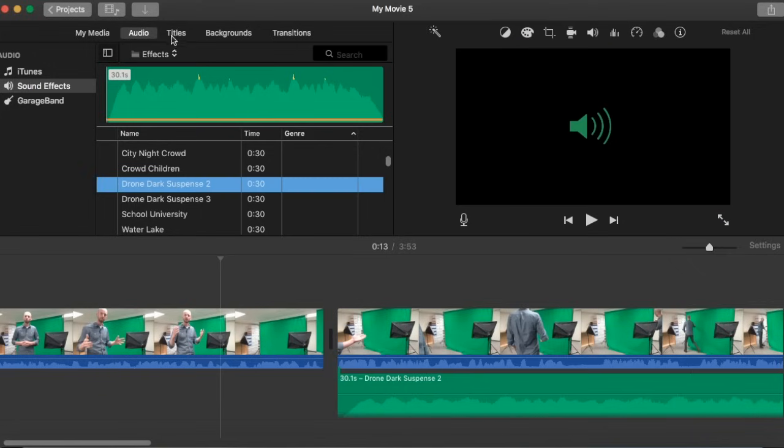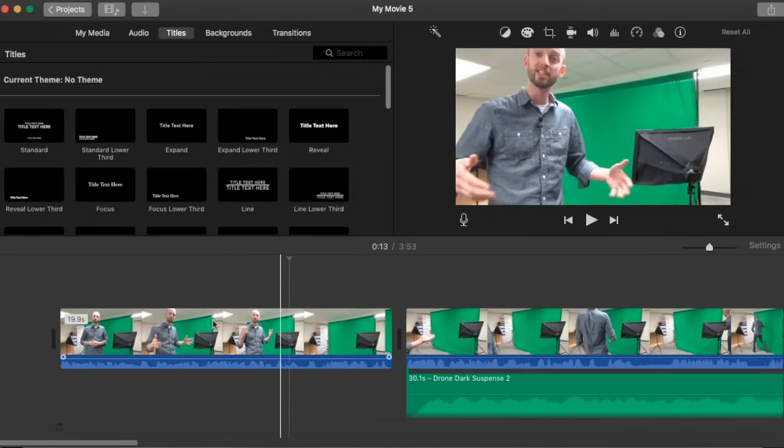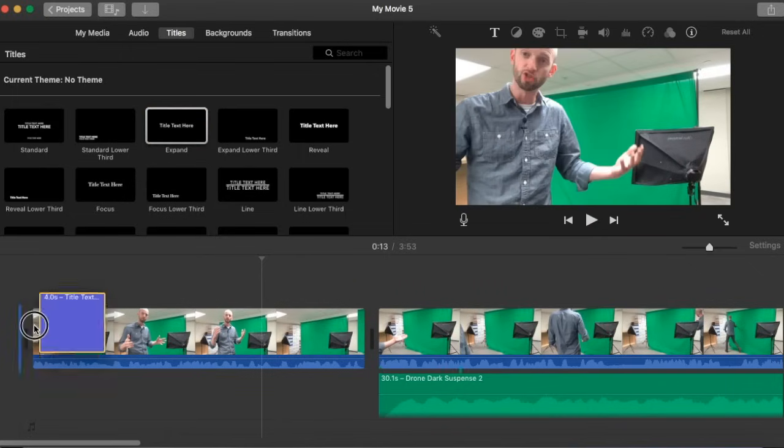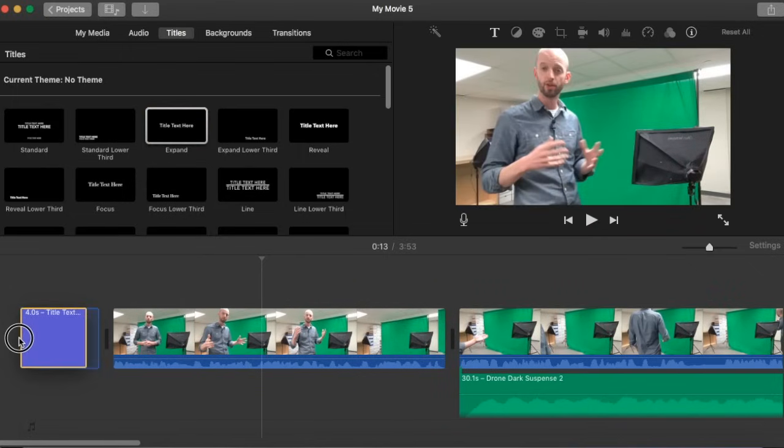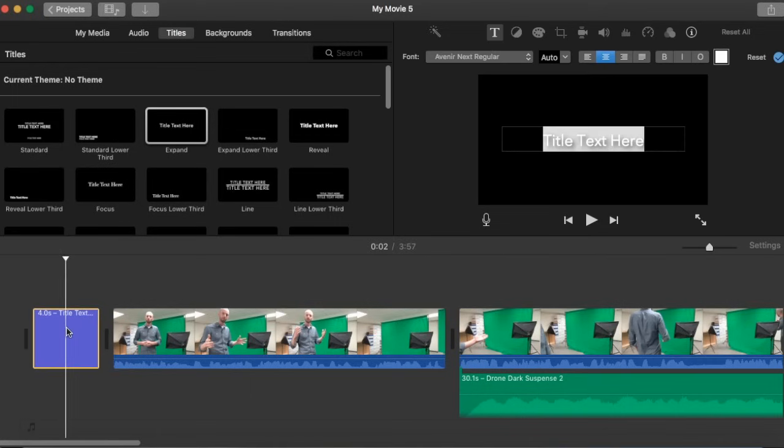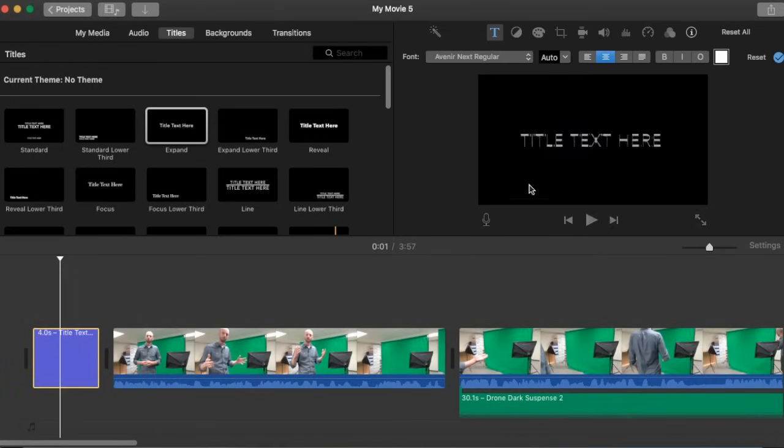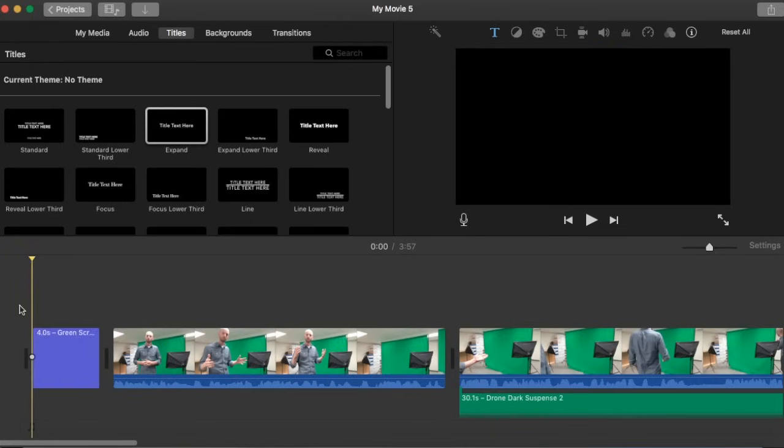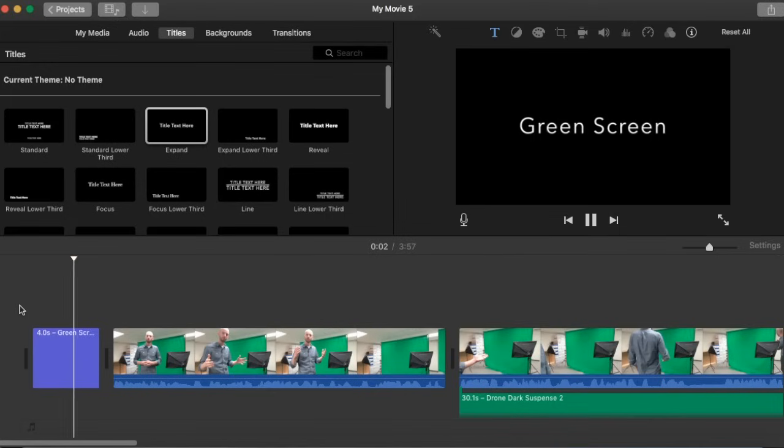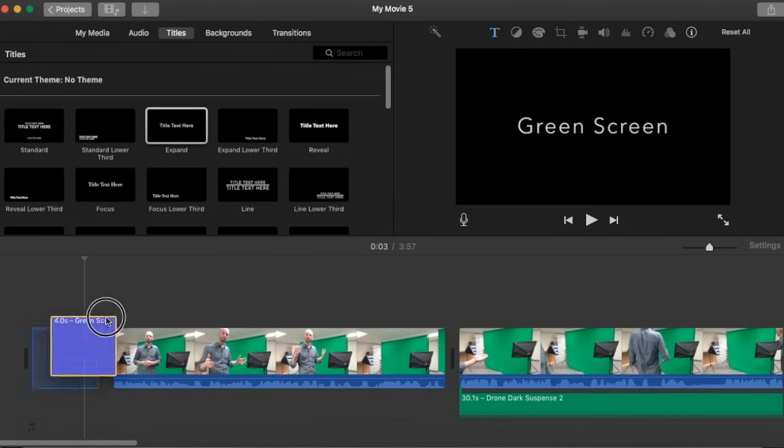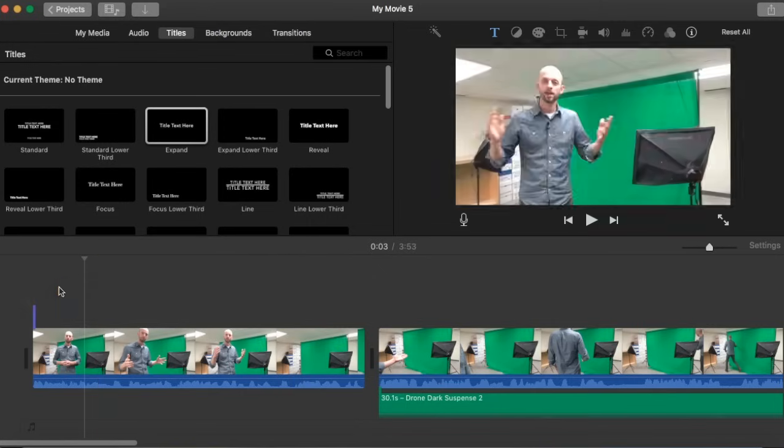Now the next section that we have in iMovie here is titles. Titles are very useful. If you happen to want a little intro to your video you can click and drag one of these titles here and we can just put it right there. I can just double click on this now and I can start typing green screen and there we go. And now I've got my title there.